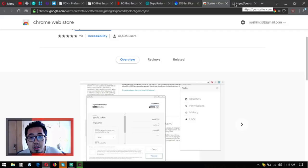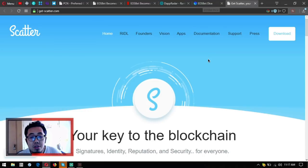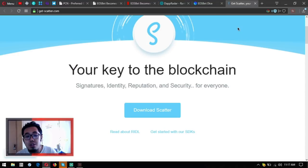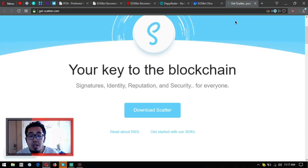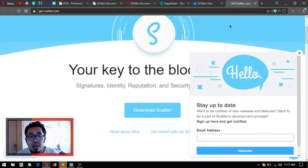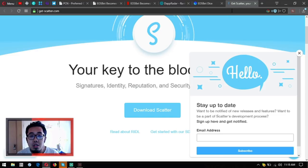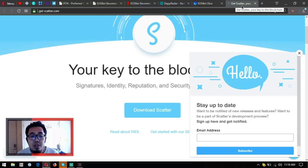Most of the EOS dApps need Scatter to be downloaded on your computer. So guys, if you haven't downloaded Scatter, download Scatter now so that you can play the EOS dApps.